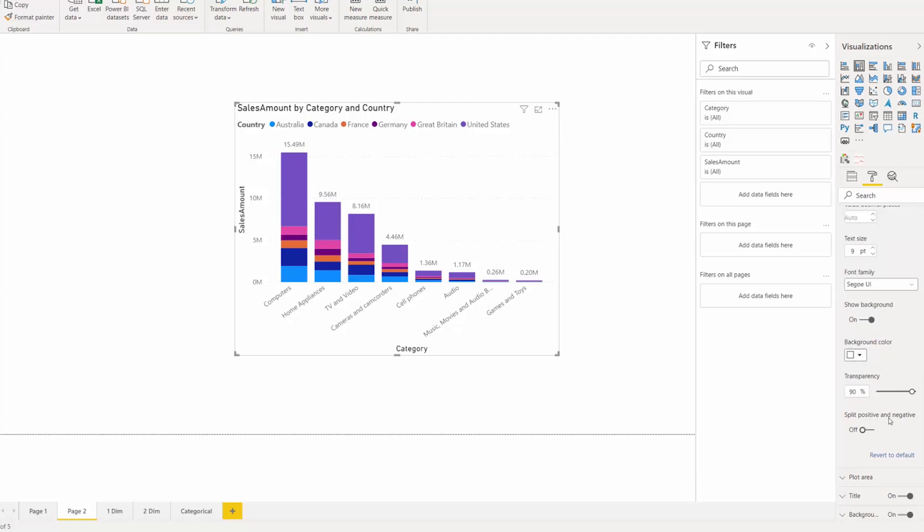And then lastly, of course, is separating positive and negative if you want to sum the positive and negative values of your columns separately.